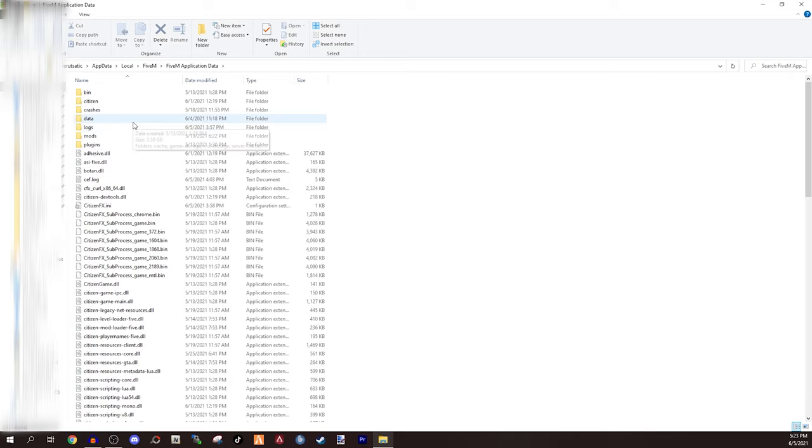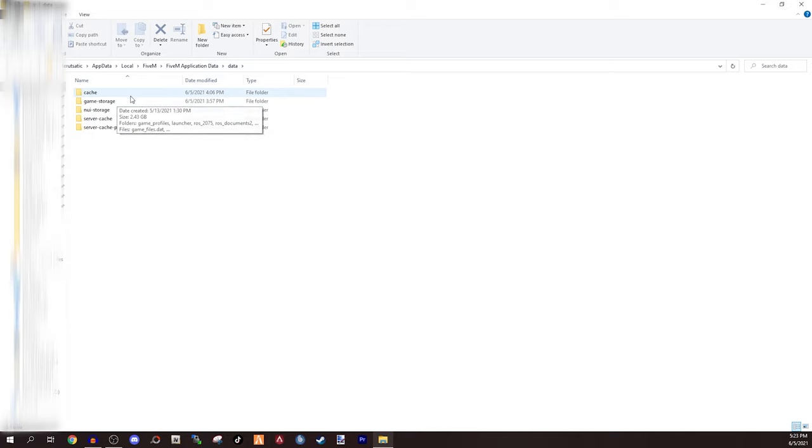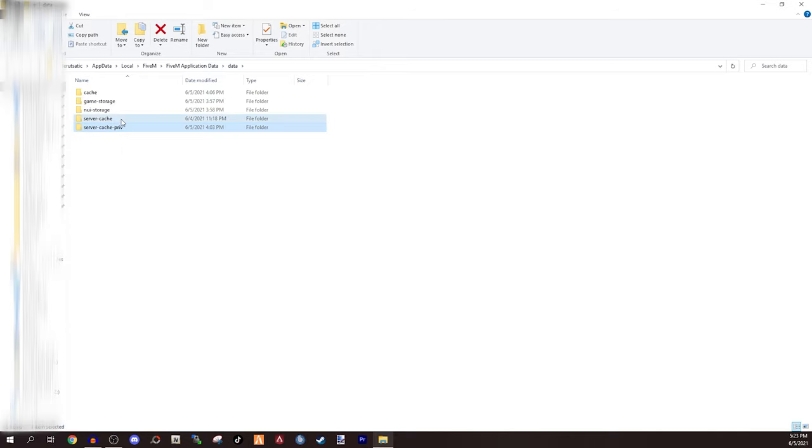Then after that you want to go to data, and now the cache used to be just one folder, now it's actually three folders. You're going to see a cache folder, a server cache folder, and server cache private folder. So what you want to do is get those three out of here.